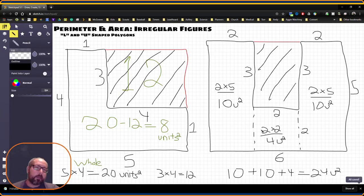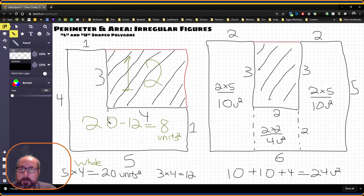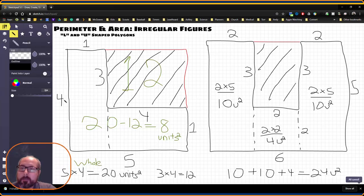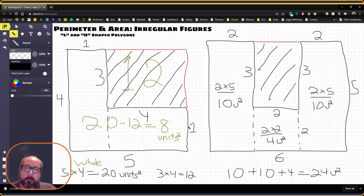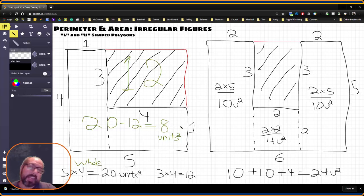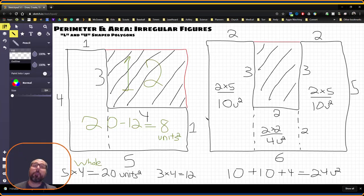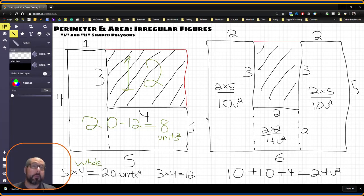Now I could have applied the same strategy to the L-shaped problem. I could have cut right down this line. One times four is four square units. One times four is four square units. Four plus four gives me eight. So I end up with the same answer. Either strategy works. I would just pick whatever makes the most sense to you or what makes the most sense in that problem.